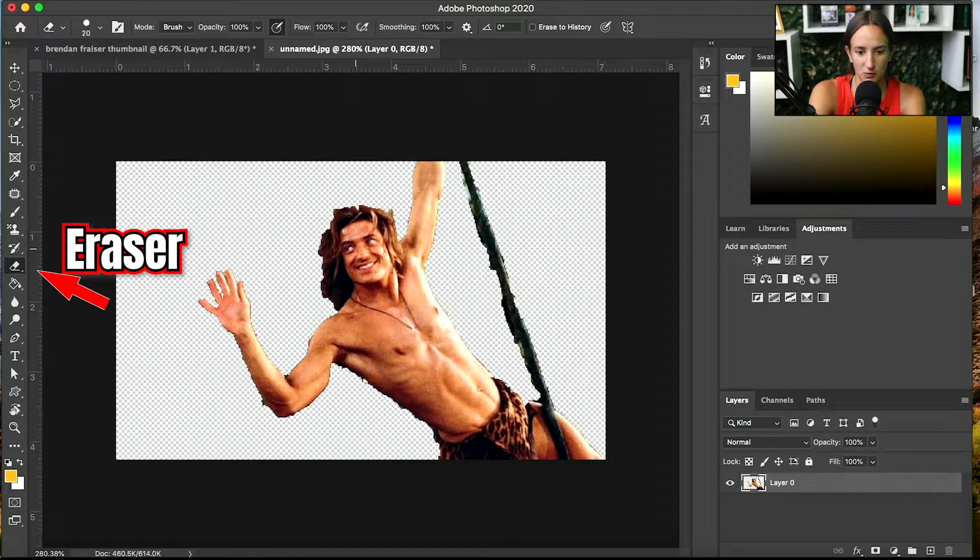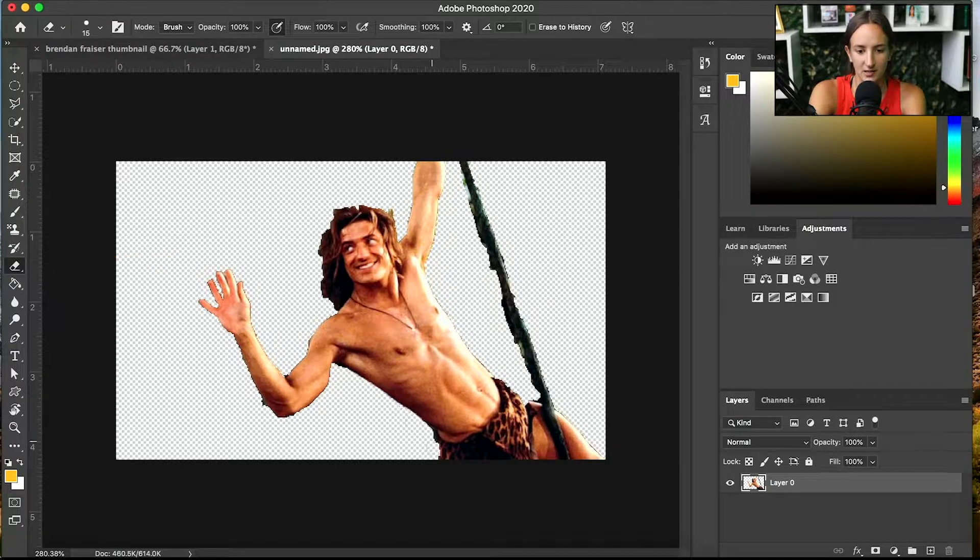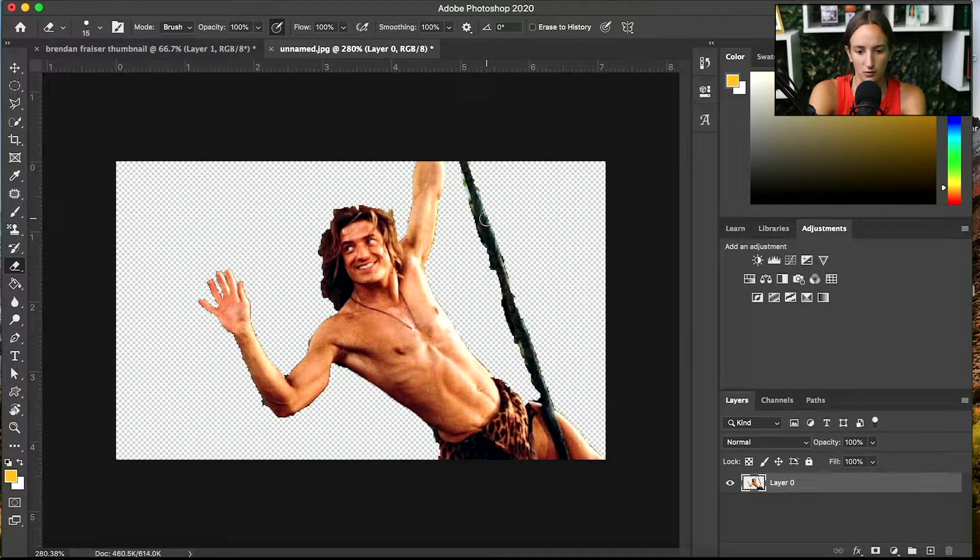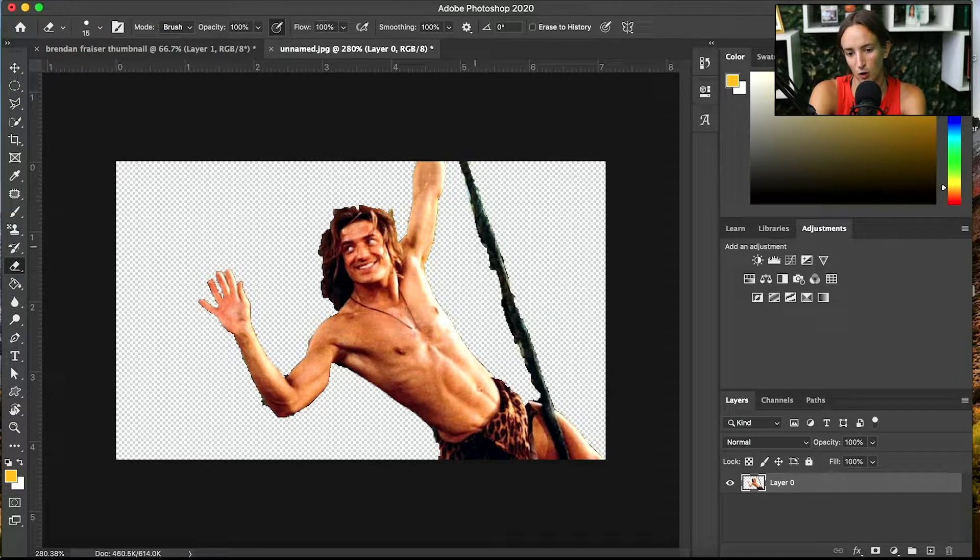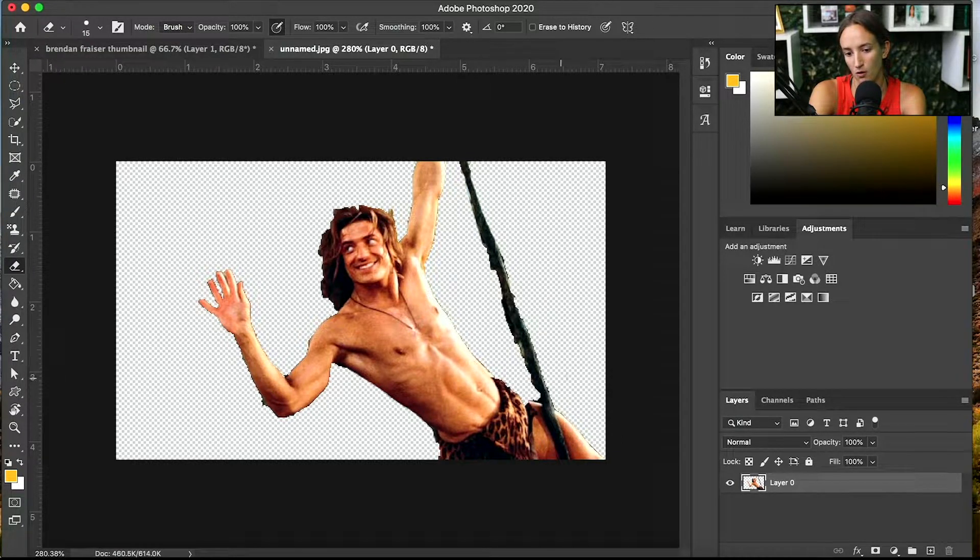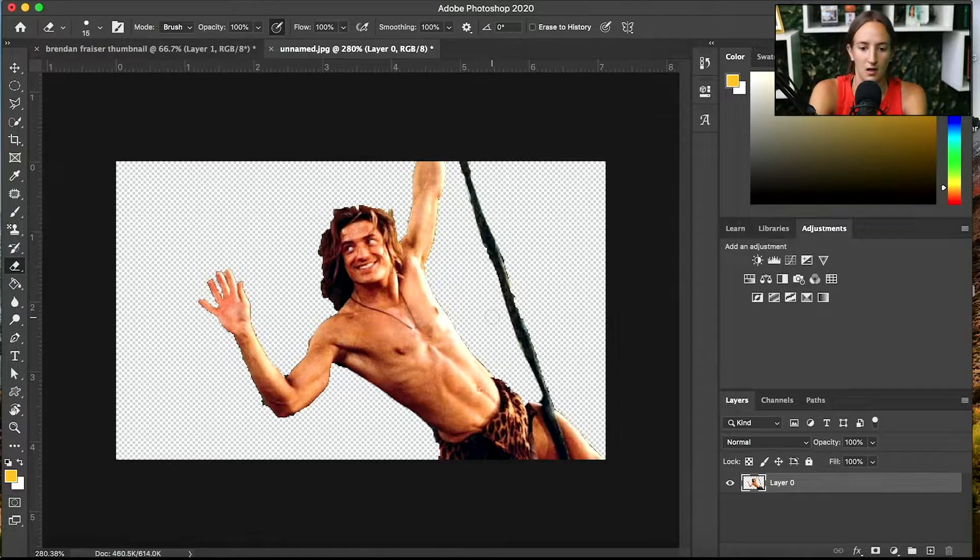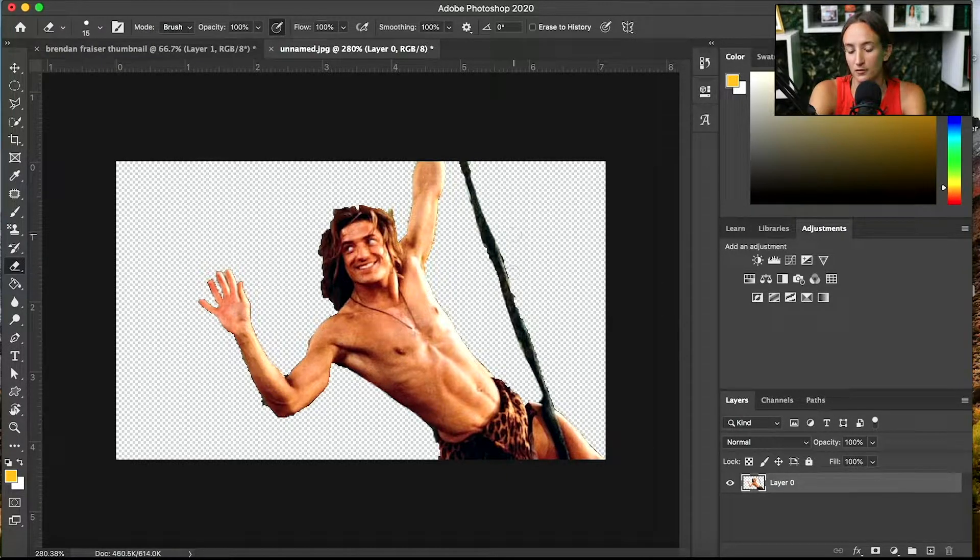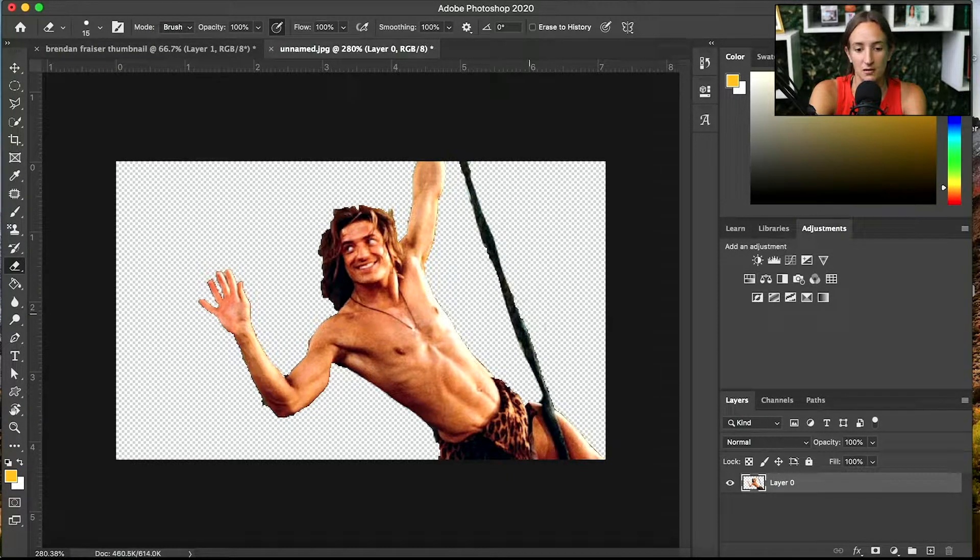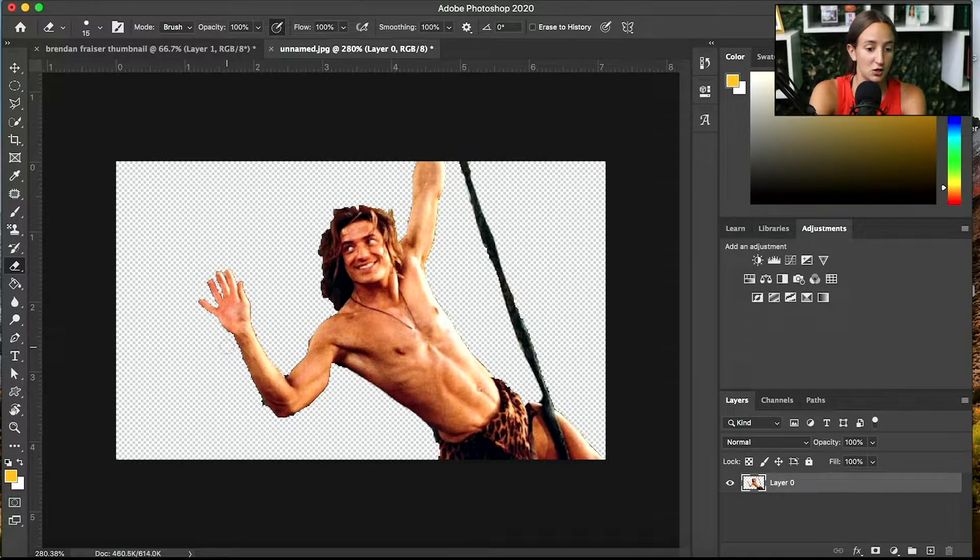So now I went and took my eraser tool to kind of... You can tell that some of the edges are a little rough because my quick selection was kind of hard with this photo because it was so small and the pixels weren't that great.